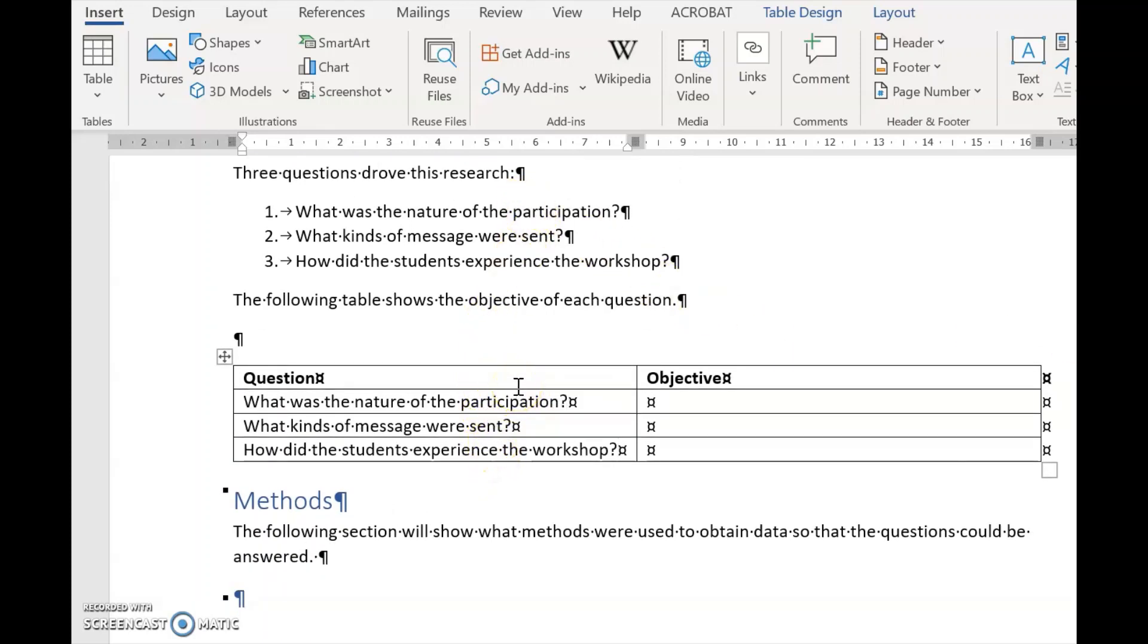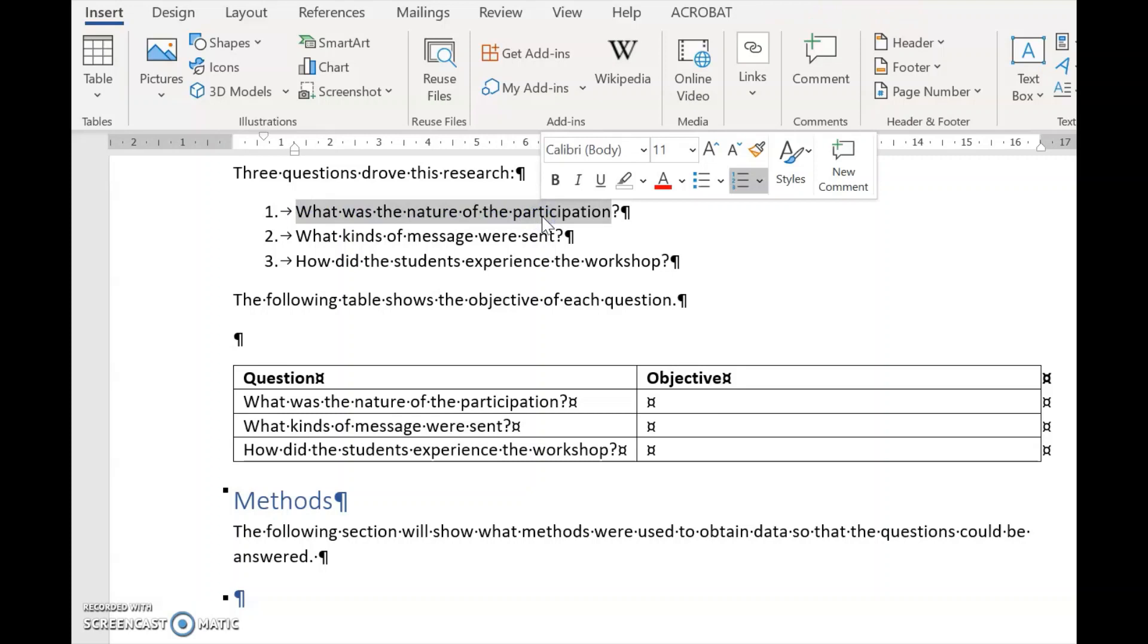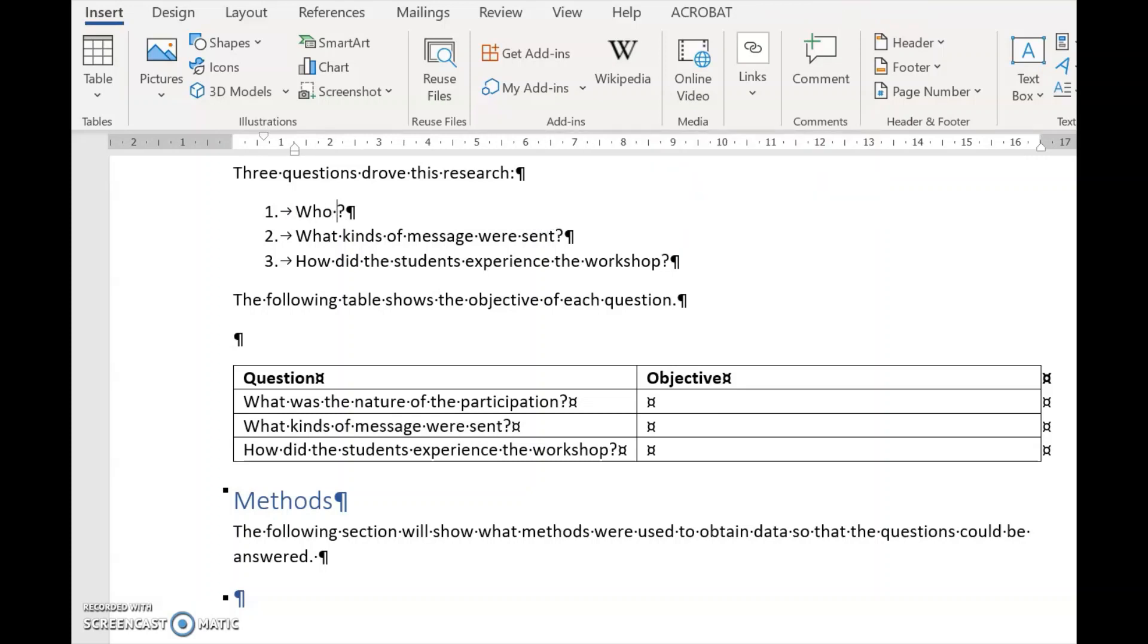So now the supervisor says to you, no, no. What was the nature of the participation is a very difficult question. You can't do that. You need to change that. It has to be who participated and how often.